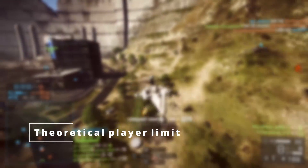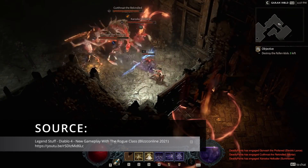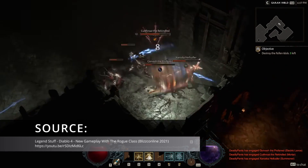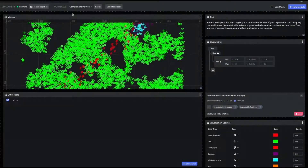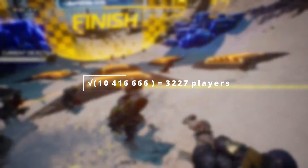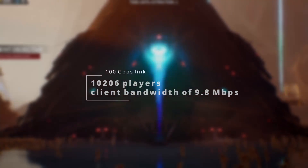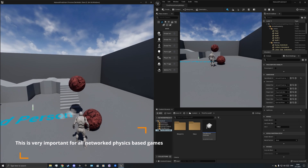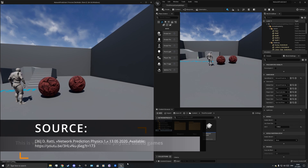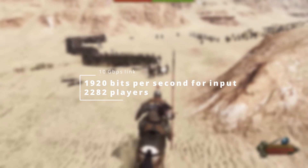Assuming movement is supported through 6 degrees of freedom and we have 20 abilities, this results in 32 possible inputs or 32 bits, depending on whether they are active in a single moment. We assume it's being sent at 30 Hz, resulting in 960 bits per second per client. On the server side, with a 10 gigabit per second link, we can receive some 10.5 million inputs. The theoretical number of players we can support is the root of this number — we must receive all inputs to simulate one step — working out to about 3,227 players, with a client bandwidth of 3.1 megabits per second. With a 100 gigabit per second link, this works out to 10,206 players at 9.8 megabits per second. At 60 Hz with a 10 gigabit per second link, we get 1,920 bits per second for inputs, leading to 2,282 players.